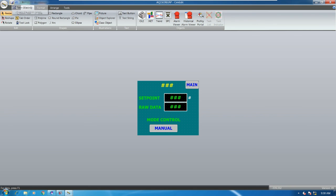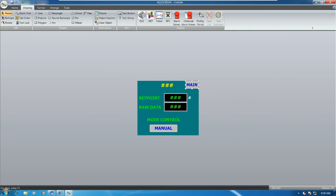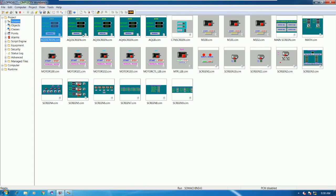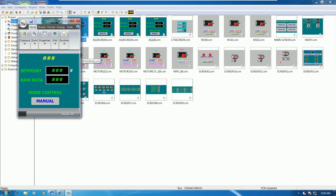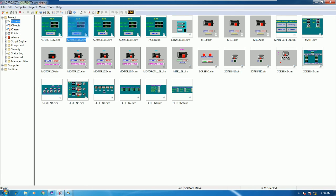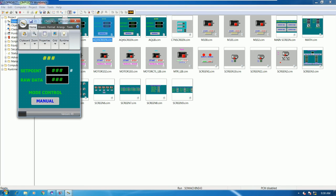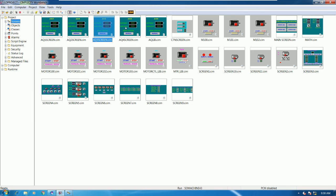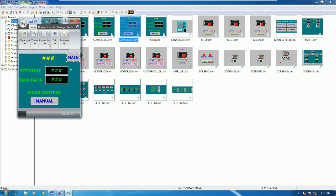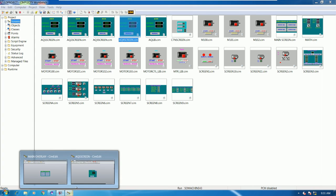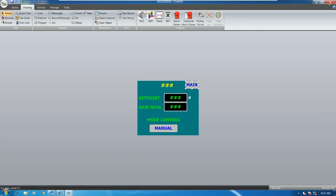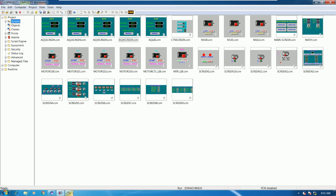Save the screen, then copy this back button and paste it onto the other screens. Paste onto screen number two with Ctrl+V and save. For screen number three, Ctrl+V and save. For screen number four, Ctrl+V and save. Then close the screens and we can test.